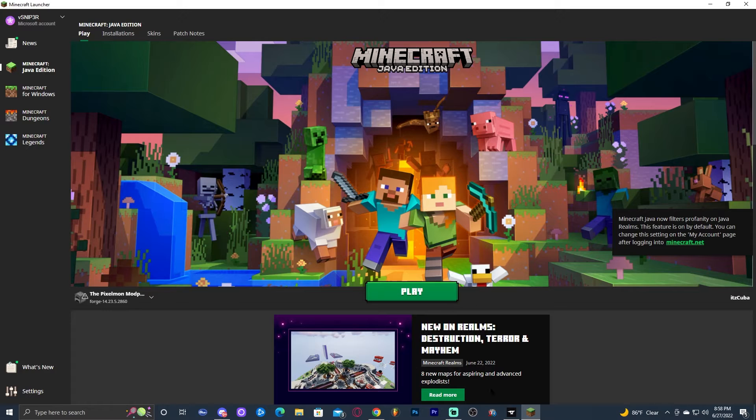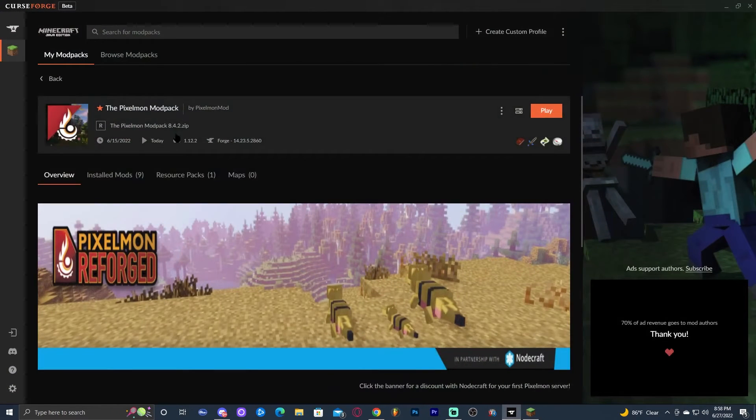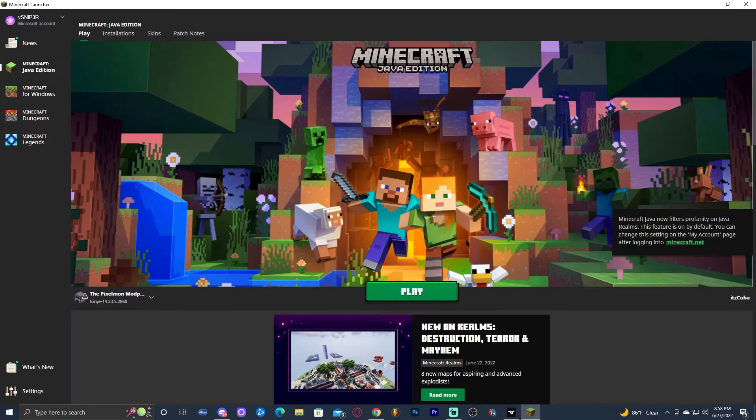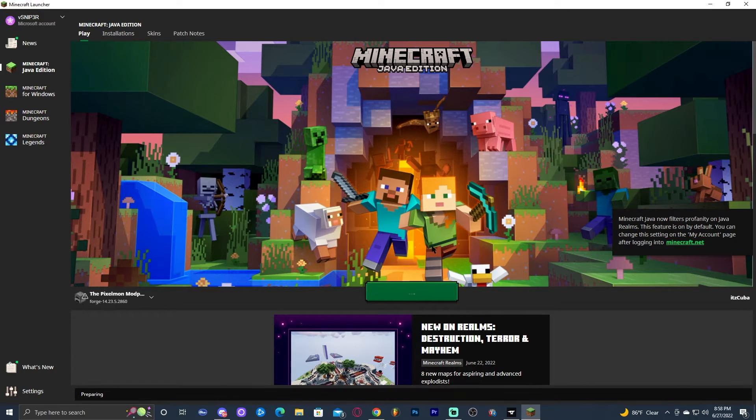Go ahead and close the folder and launch Pixelmon. If you're using the Minecraft launcher, click play. If not, go through CurseForge and click play. Once you're at the main menu, click play, and that's going to open Pixelmon. Let's wait for Pixelmon to load.